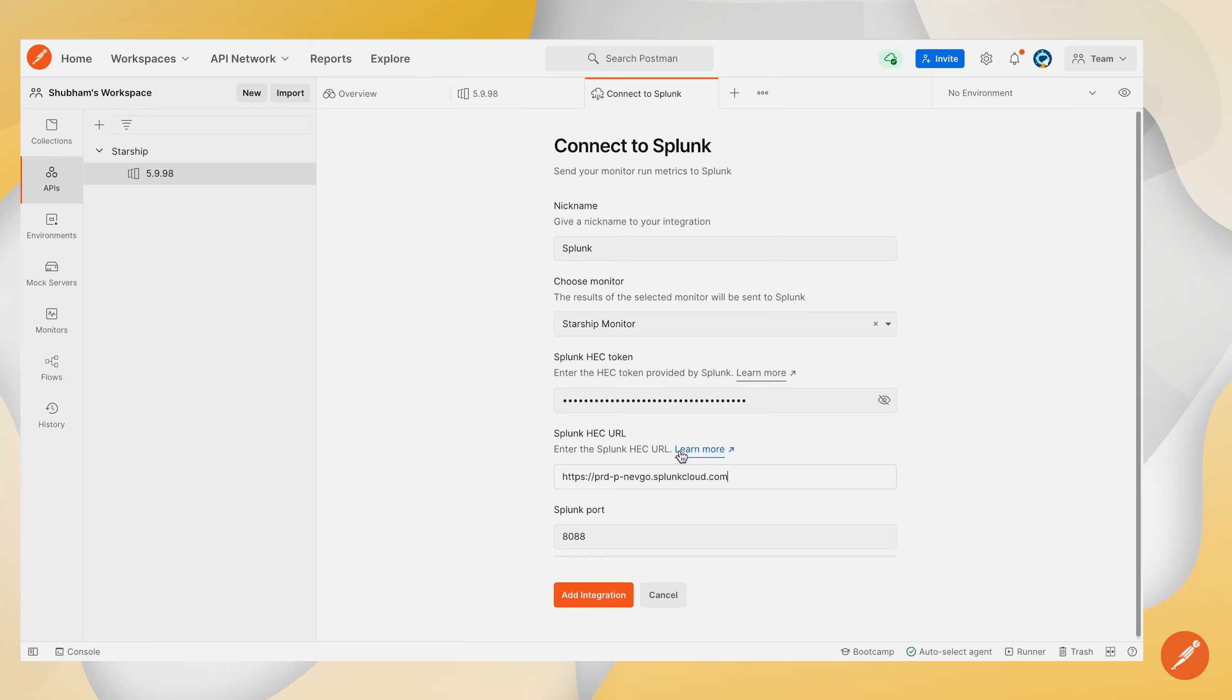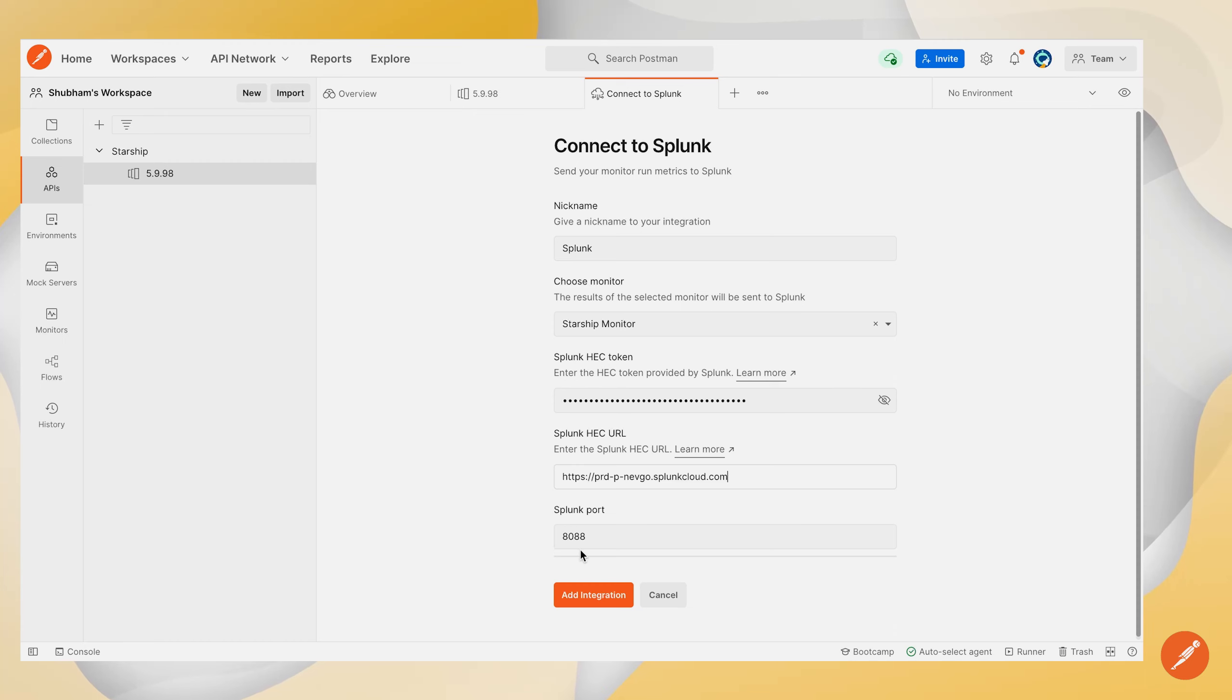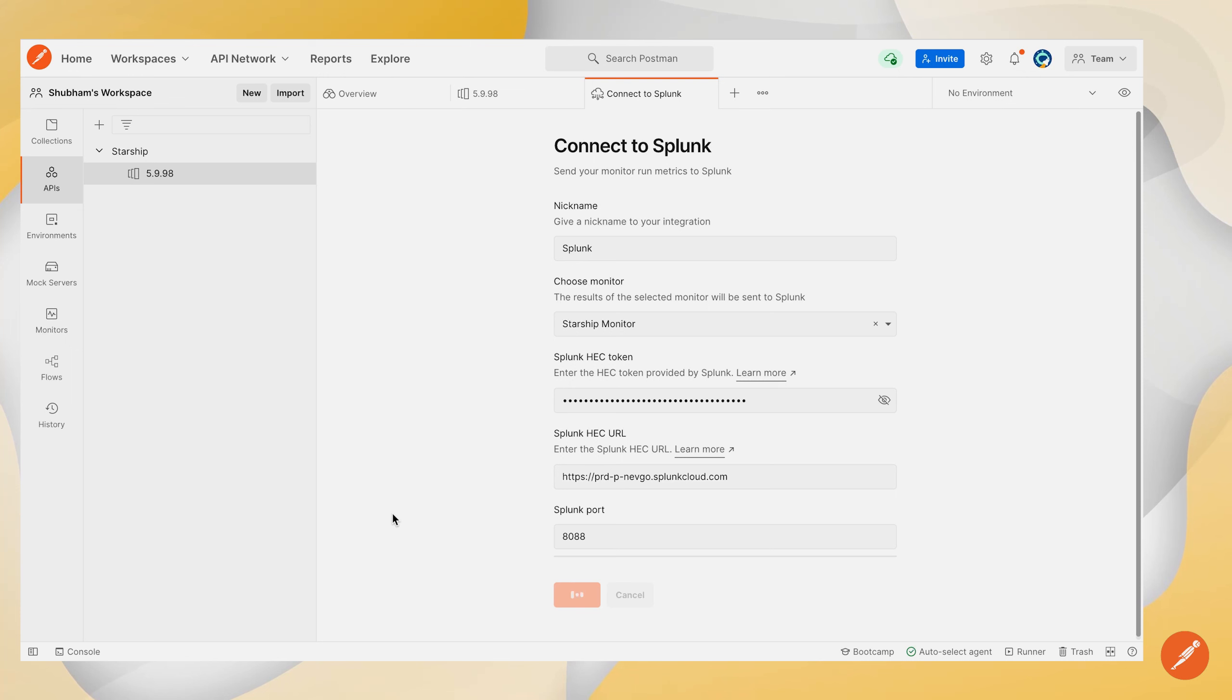And we will also enter our Splunk HEC URL. Also you can find more information regarding this in this learn more link here. So after you have filled all of the details along with your Splunk port, you can click on this add integration button over here.